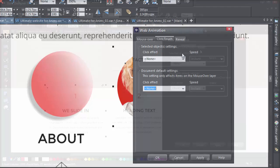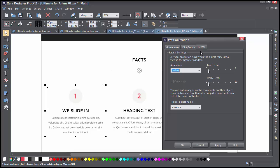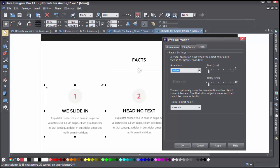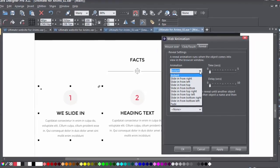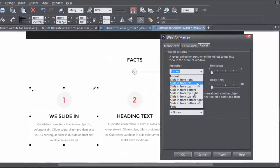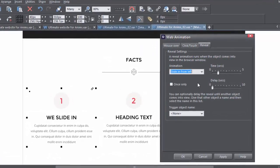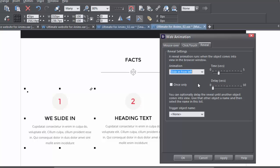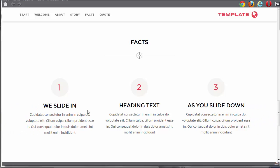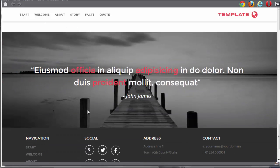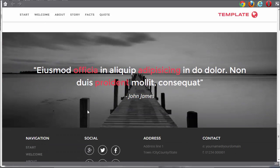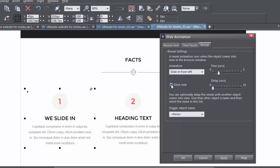The third tab, the Reveal tab, lets you control how and when the object comes into view in the browser window. In the top section, you can set an animation type, as well as a speed and a delay for the animation. When you preview, you can see the reveal animation as the object comes into view. You can opt to have the reveal just the first time the object appears, or every time it appears.